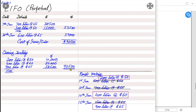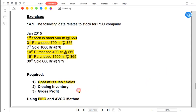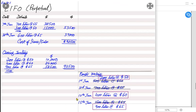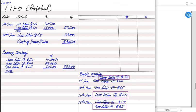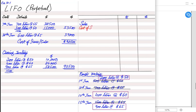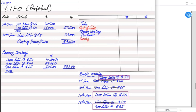We have found cost of sale and closing inventory using last-in first-out. Now we need to find gross profit. The formula is simple: prepare a trading account, which is a partial income statement down to gross profit. The structure is: Sales, less Cost of Sales (Opening inventory + Purchases − Closing inventory), equals Gross Profit. We need the sales revenue figure — we multiply units sold by selling price.